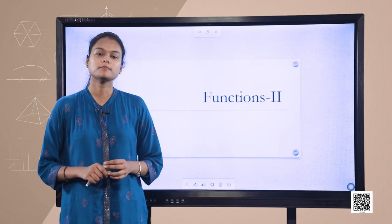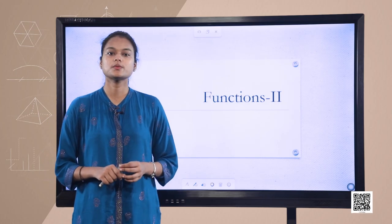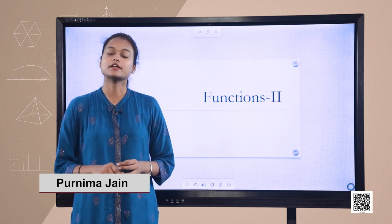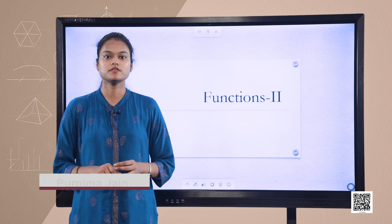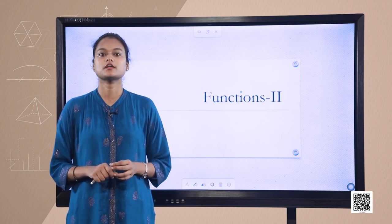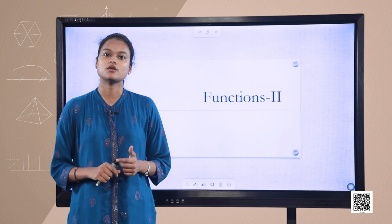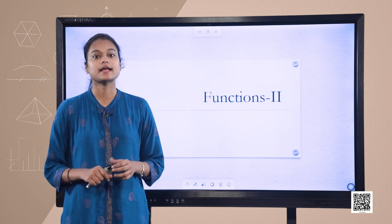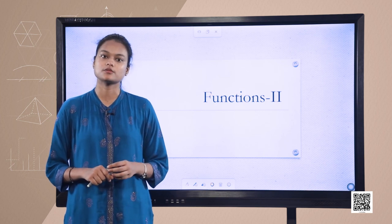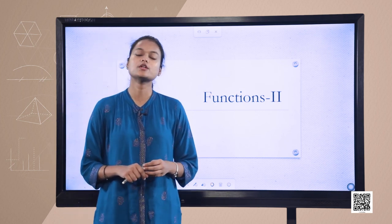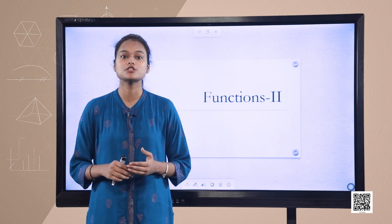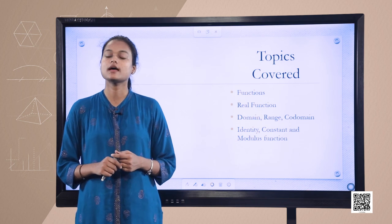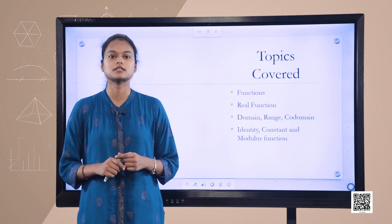Hello everyone, welcome back to another episode in which we are studying chapter 2 of class 11. We have studied functions and previously we studied about its definition, domain, range and co-domain, and some special functions like identity function, constant function and modulus function. Today we will continue to study some special functions like signum function, polynomial function, rational function and greatest integer function.